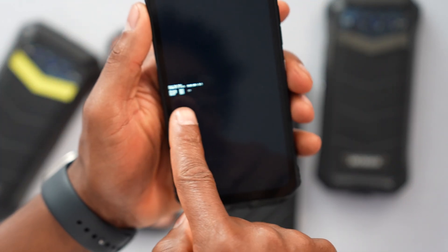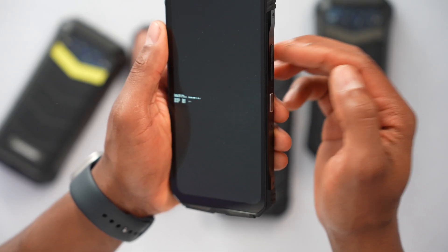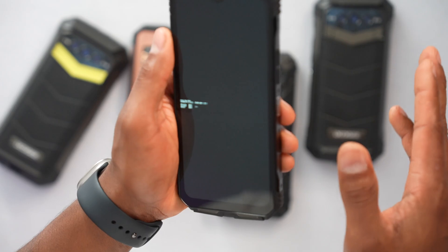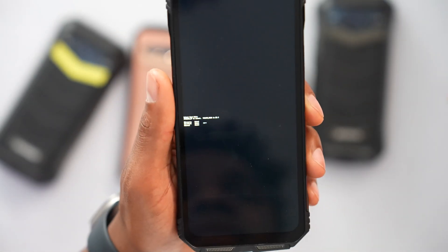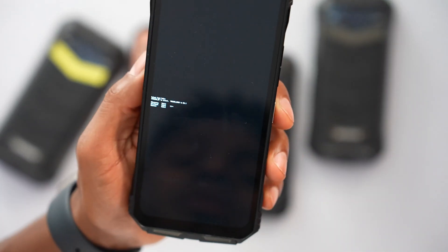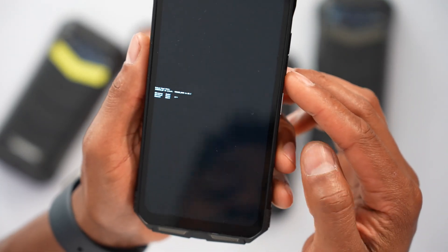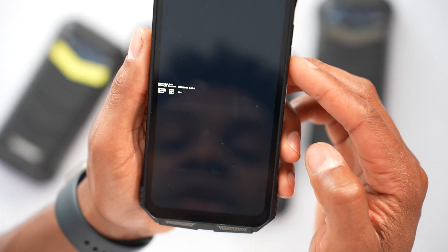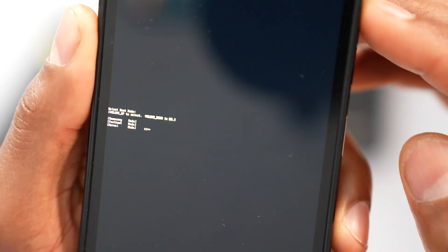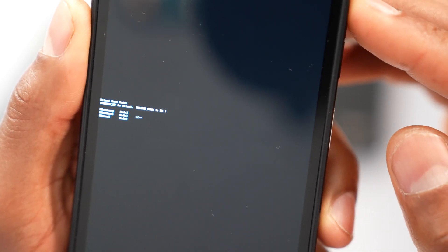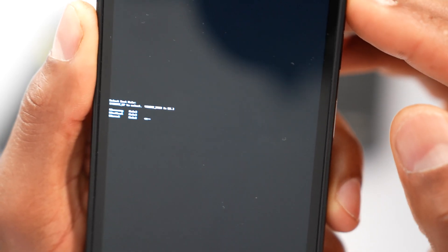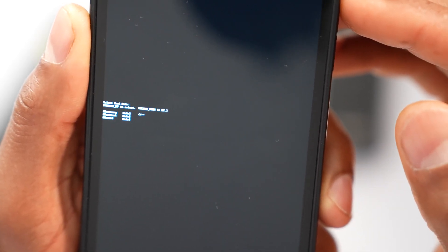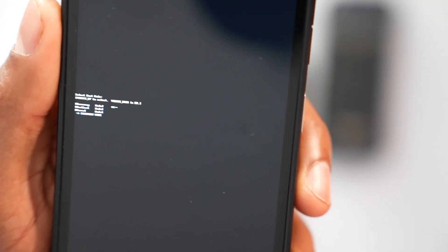Once you see the small menu on your phone screen, release both buttons really fast. On some phones this menu will be small, on others it will be bigger. What you're going to do is select 'Recovery' using the volume up button to navigate the menu.